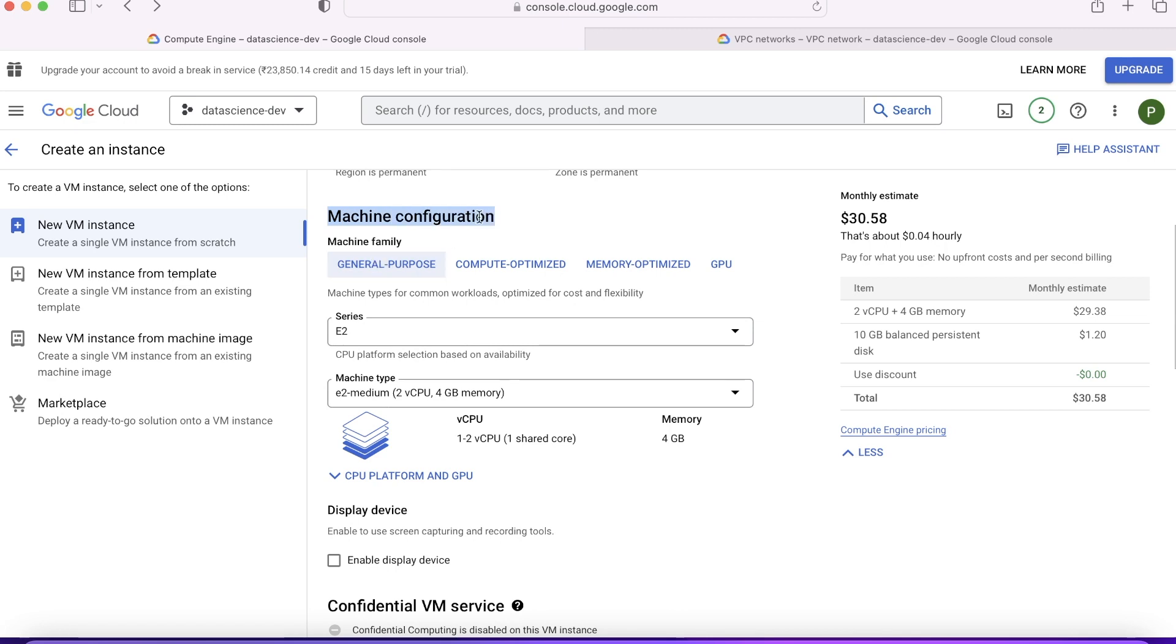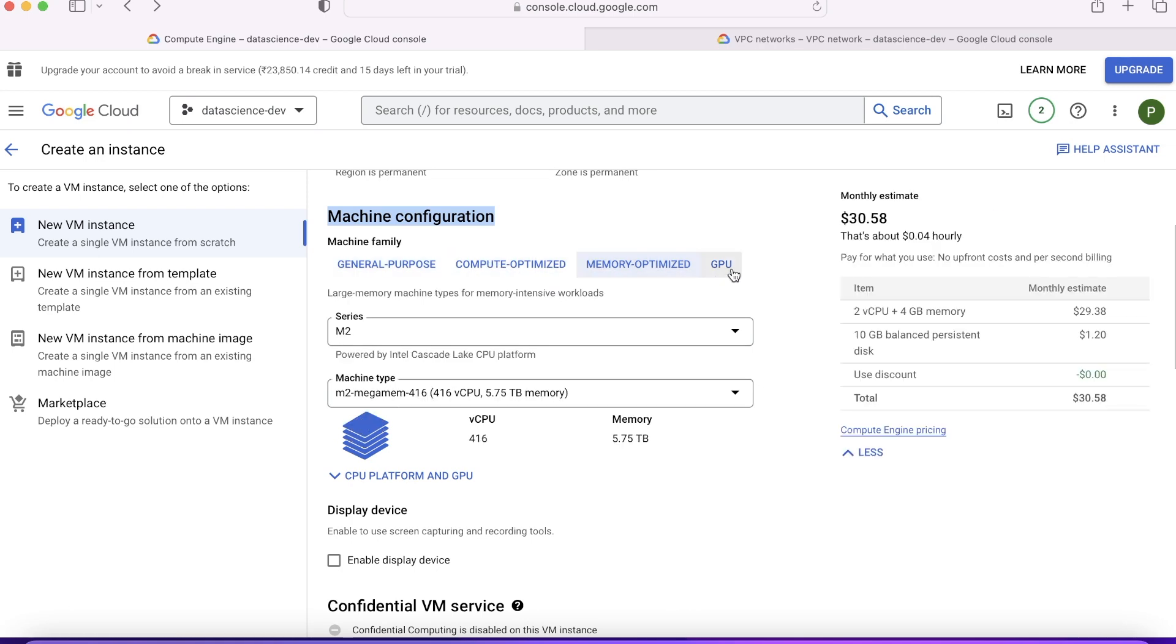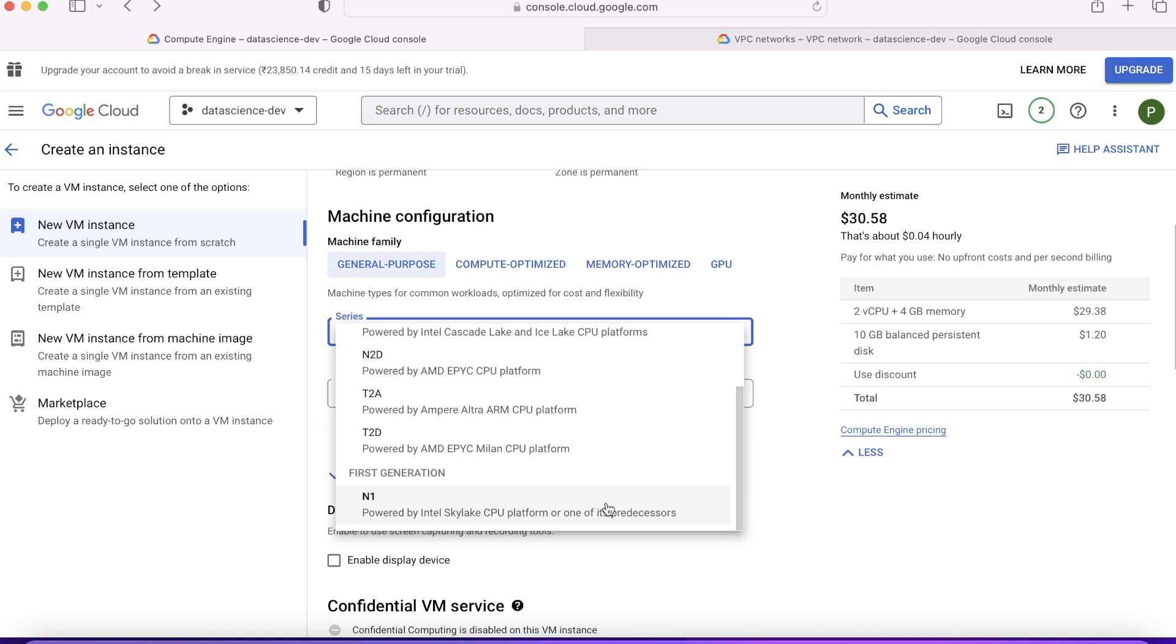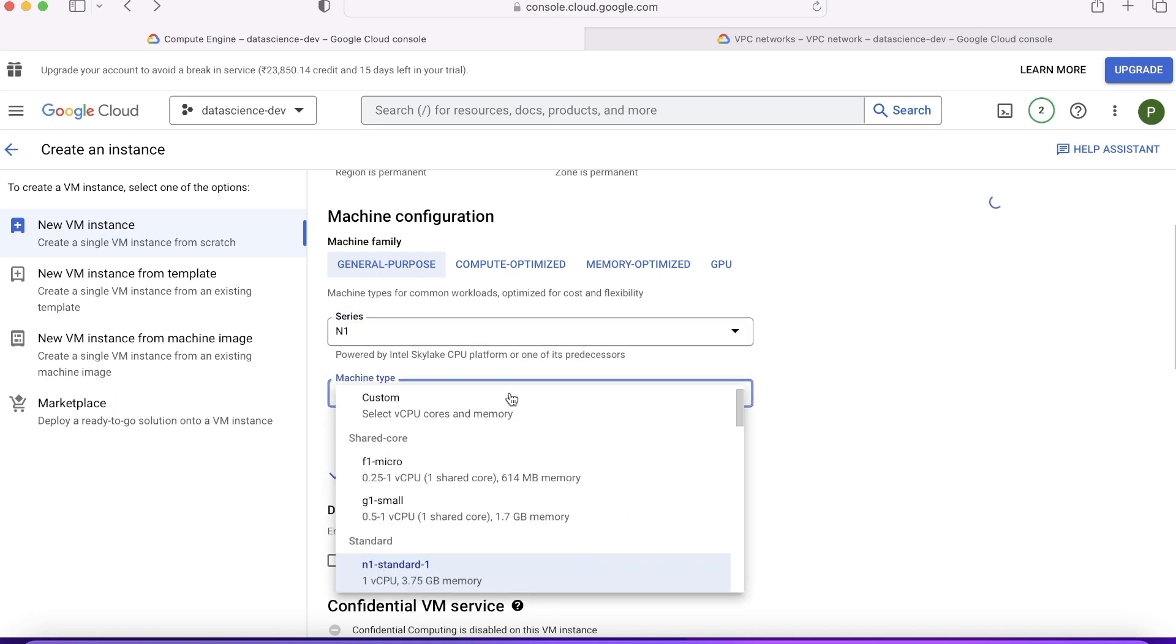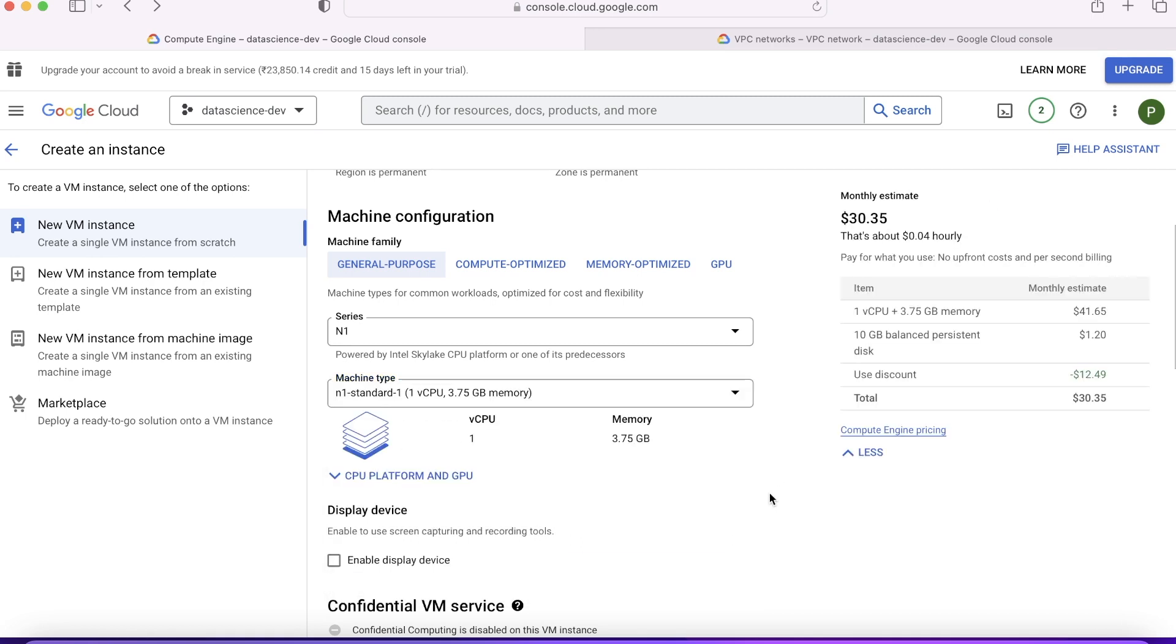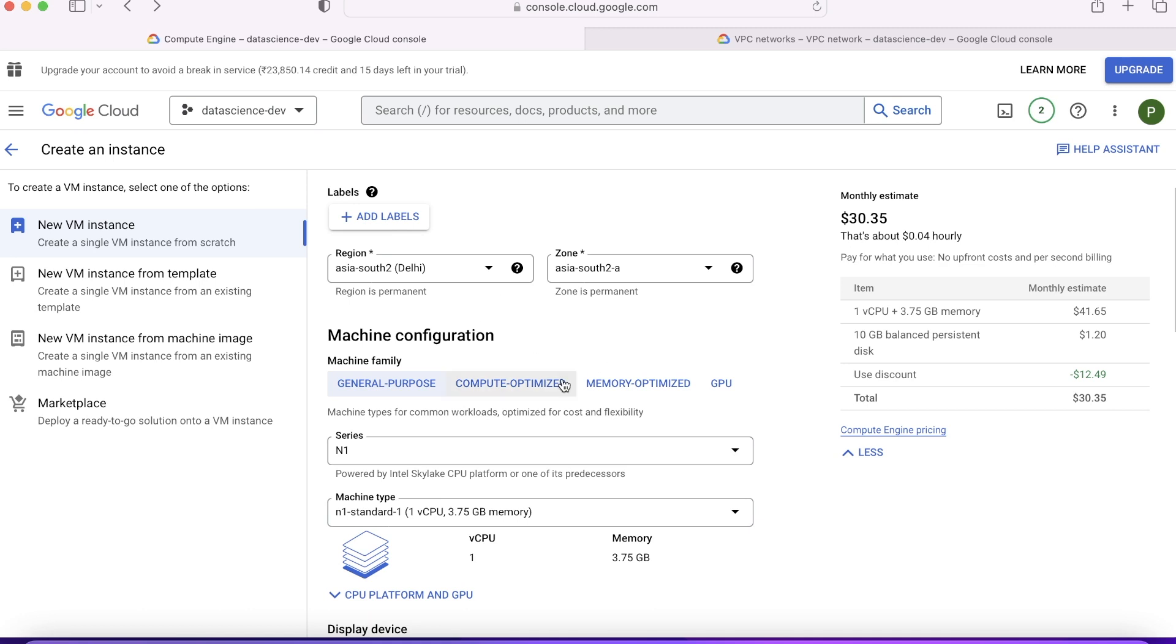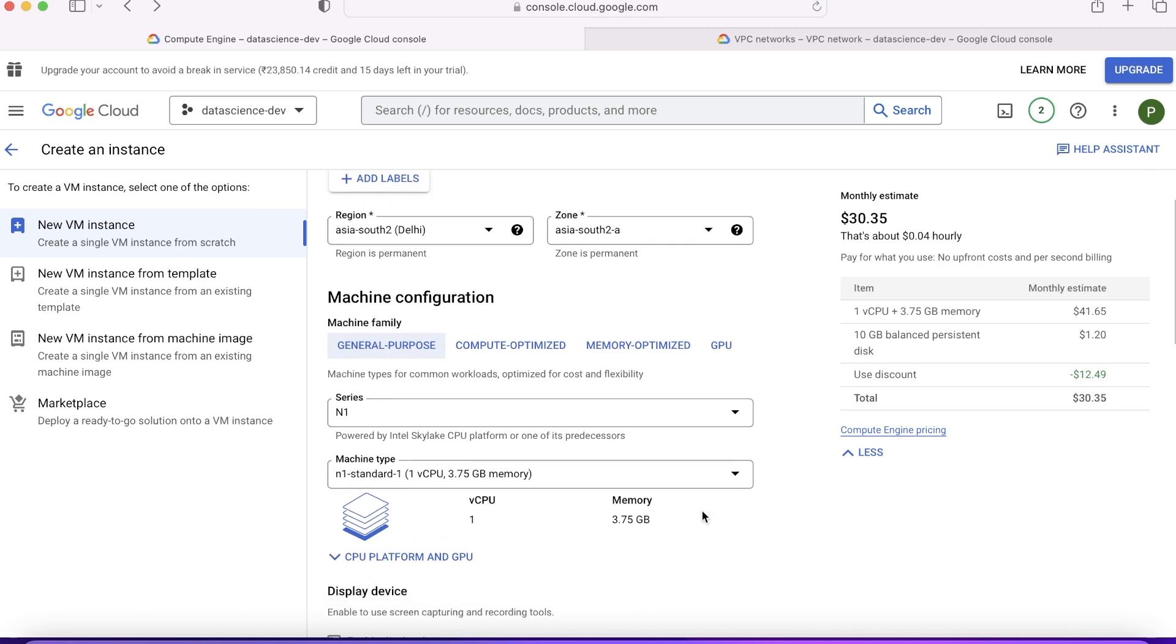Once you choose your region and zone, the second important decision you have to make is choosing the machine configuration. You want to use it for general purpose, you want it for compute optimized, memory optimized, or GPUs. We will go ahead and create this n1-standard-1 which is probably the lowest one. I'll choose n1-standard-1. Once you have made decision on region, zone, and your machine type.